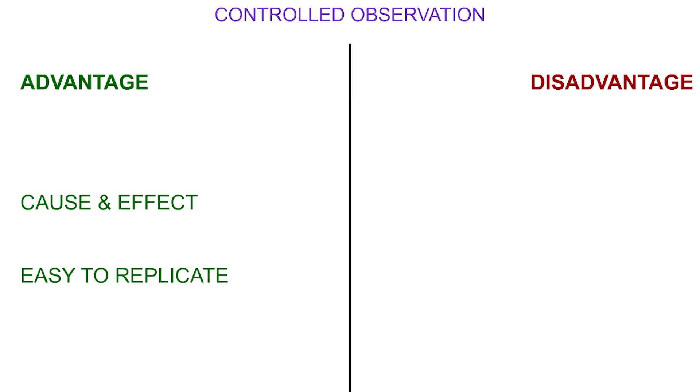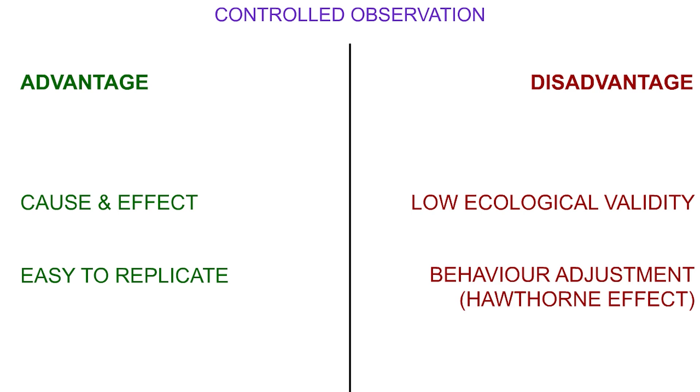Controlled observations have far lower ecological validity than naturalistic observations. This is a disadvantage. Another is the potential for participants to adjust their behavior, as they know they are being observed.